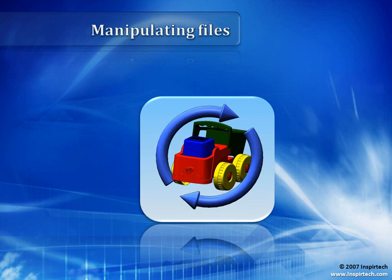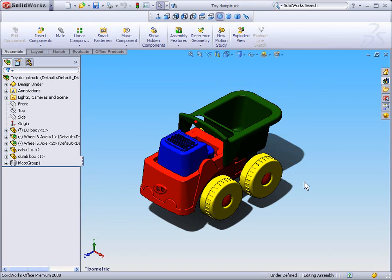This is example one, Manipulating SolidWorks Files. This exercise file is simply a plastic toy dump truck. We're going to look at how we manipulate files within our SolidWorks environment while we begin to look at the various menu systems and shortcuts.